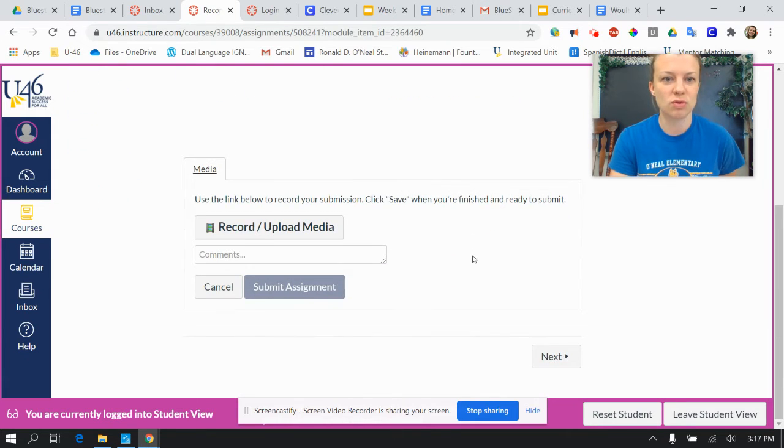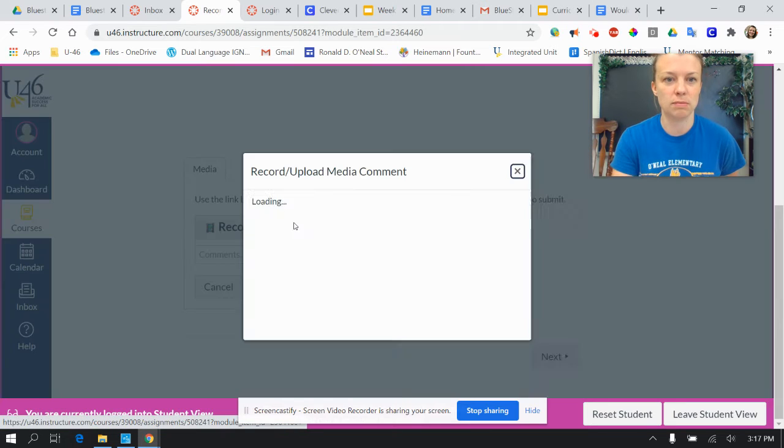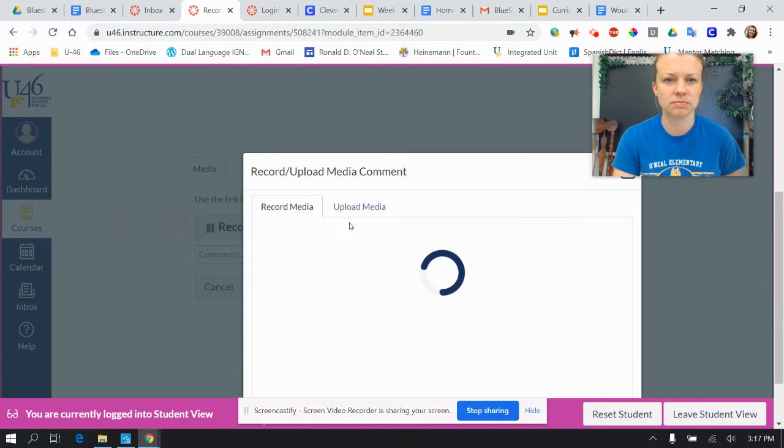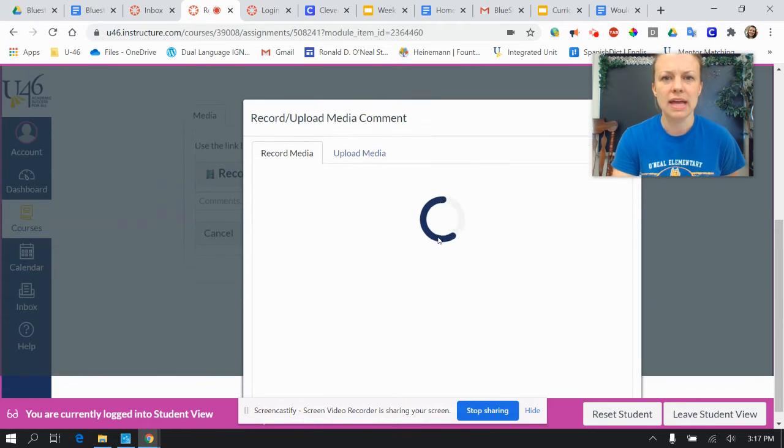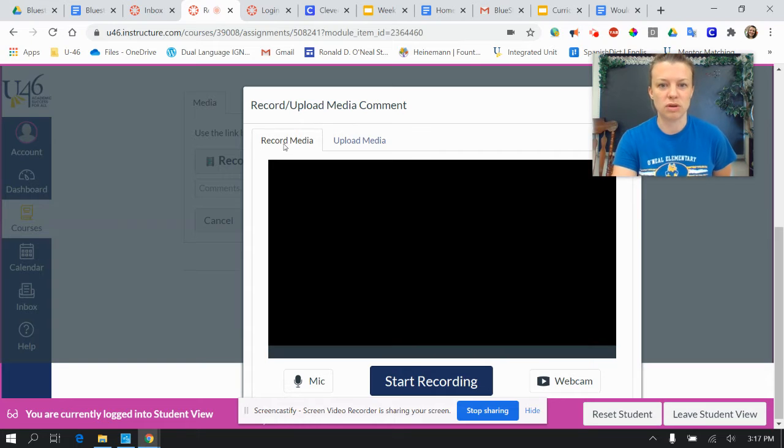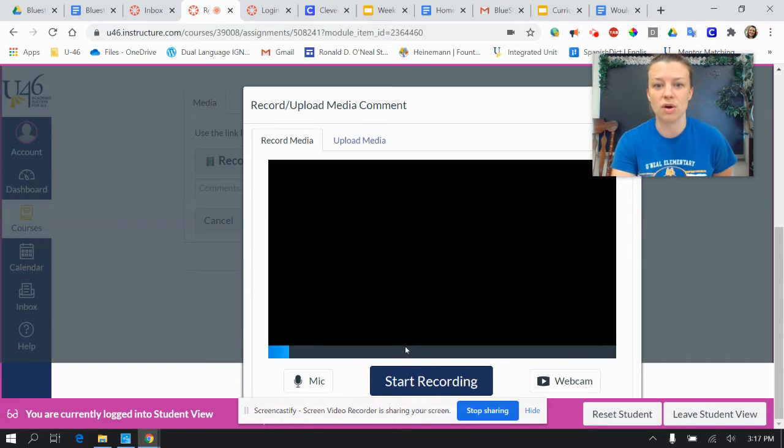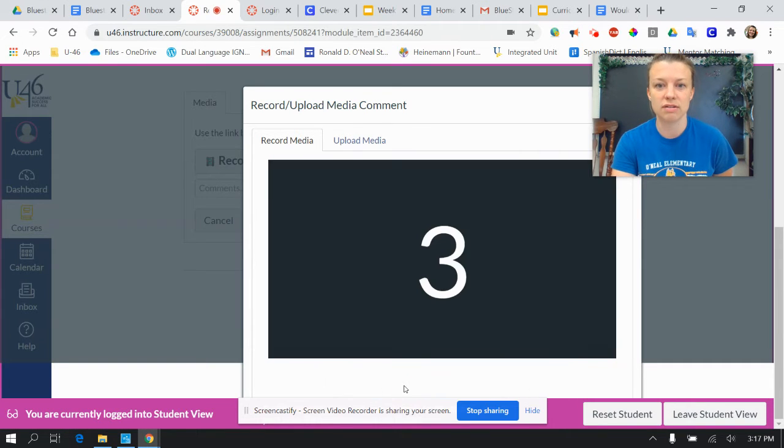Then you will scroll down, you will see Record or Upload Media. And here you will be able to record a video of yourself. So I could start recording right now.